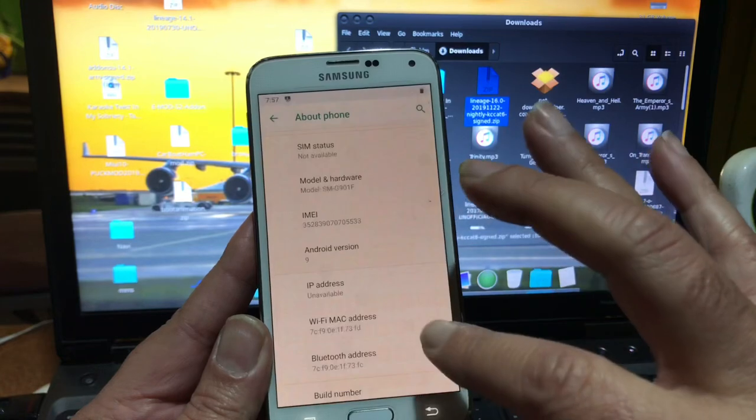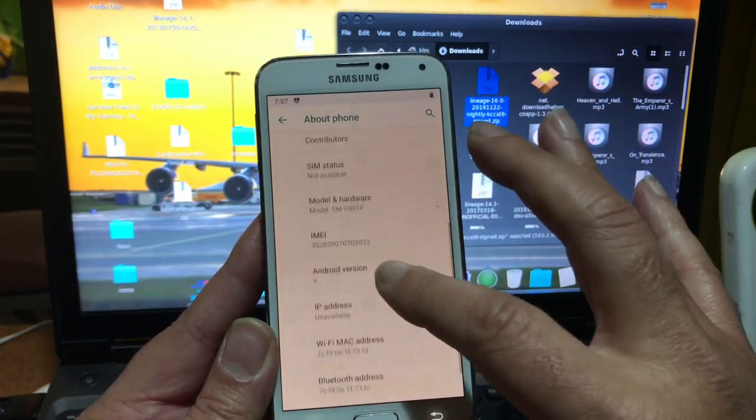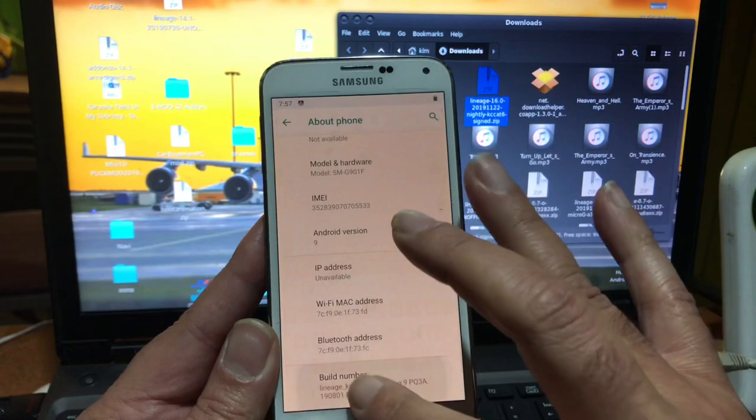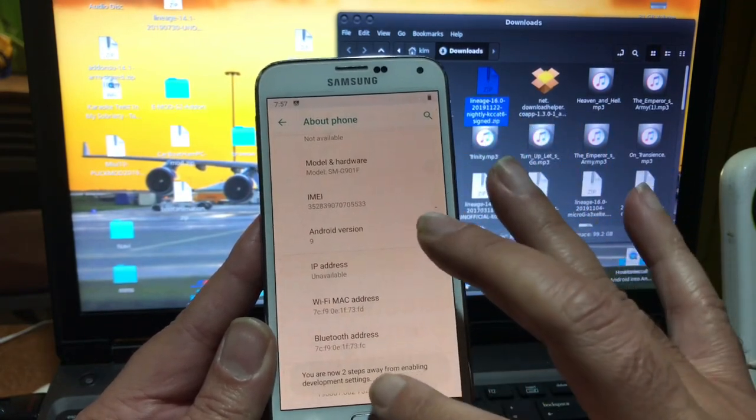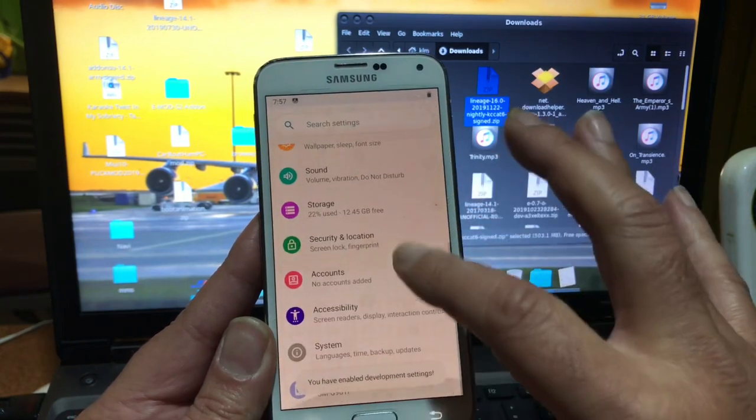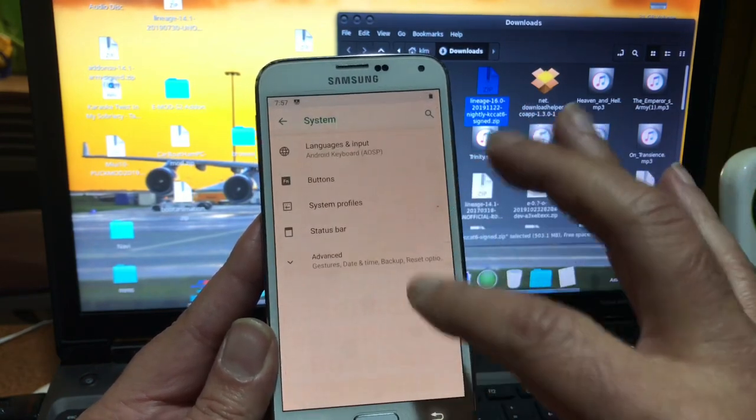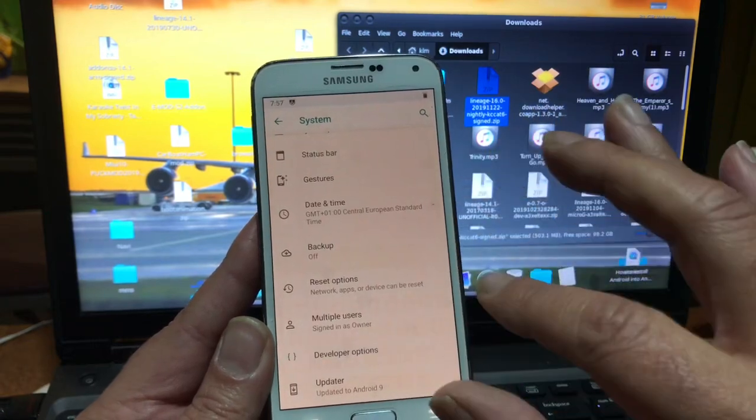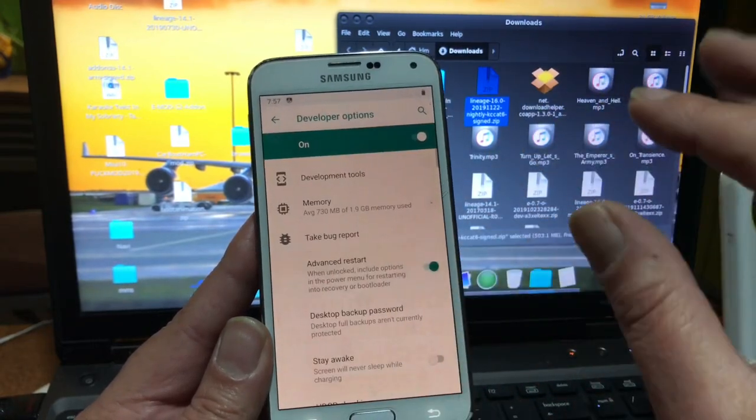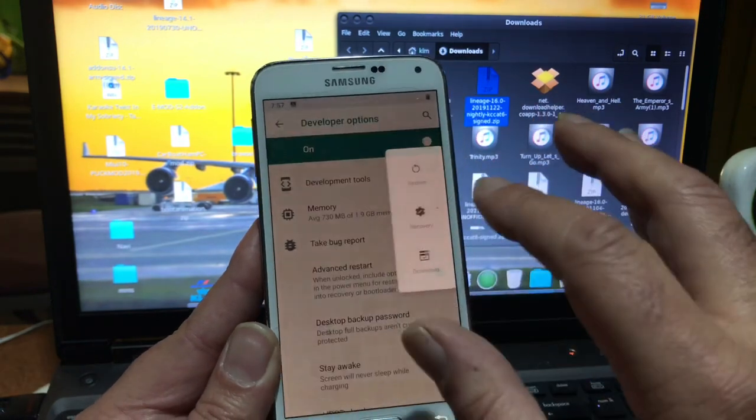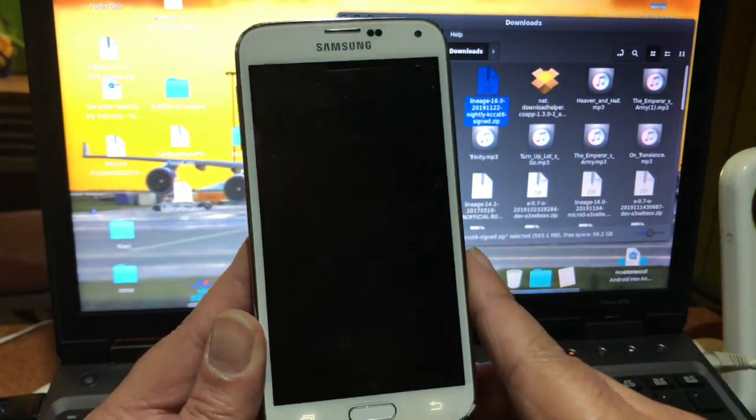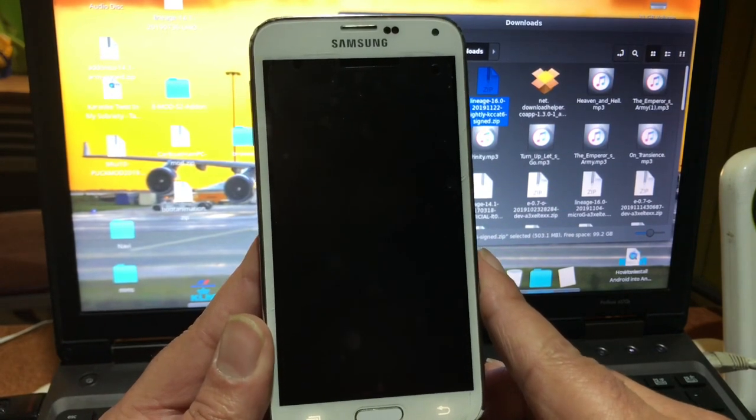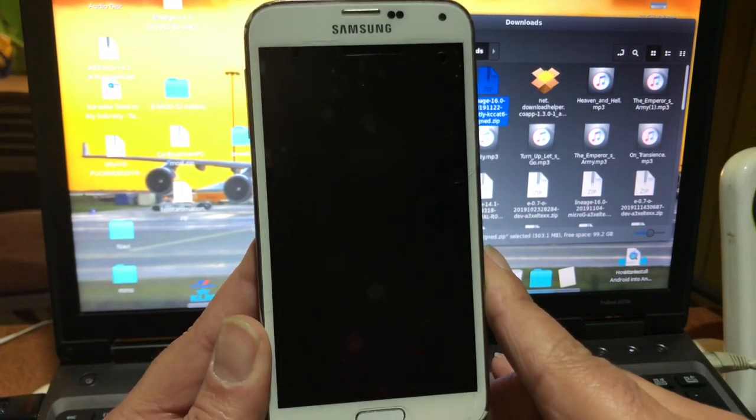The build number, of course, this is all the way at the bottom. One more and one more, so enable developer options. You will find that in System all the way down here - developer options - and we're going to turn on advanced reboot. So I don't have to do crazy things to go into recovery mode, I don't have to press these buttons all the time. It's not good for these buttons to press them too much, agreed?